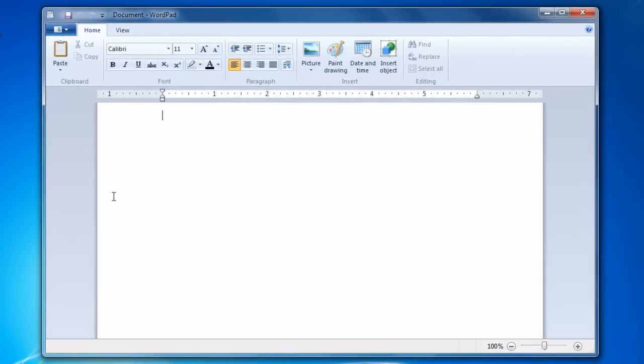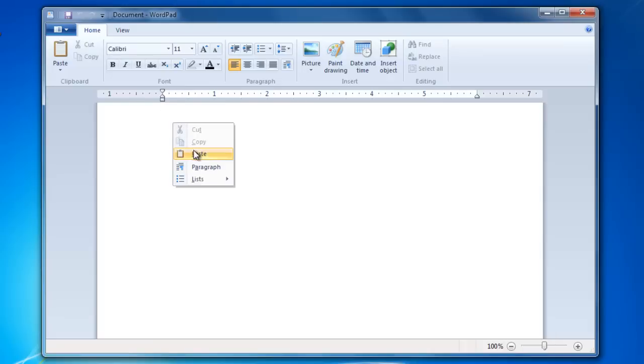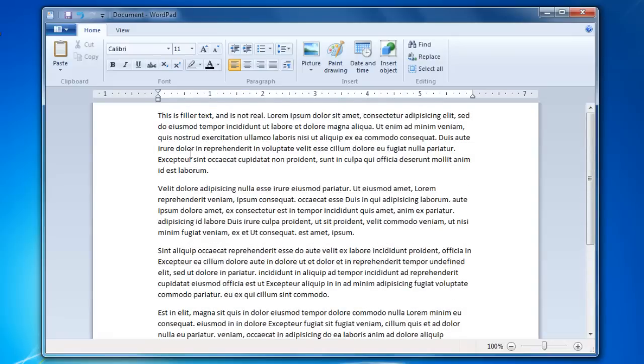Now I'm going to copy and paste some text that I want to save. When you're done, we now want to save the document. To do that, you can either click on the Save button or the Save As button.